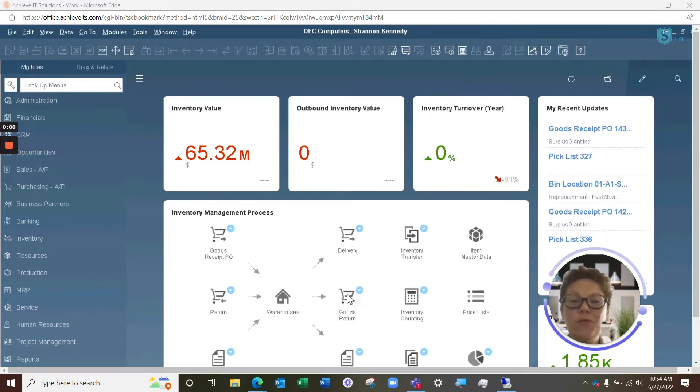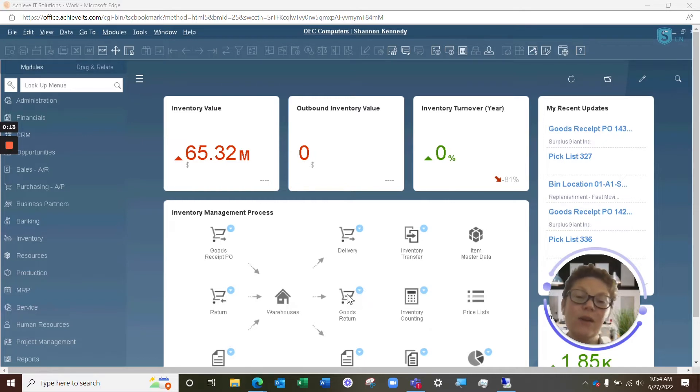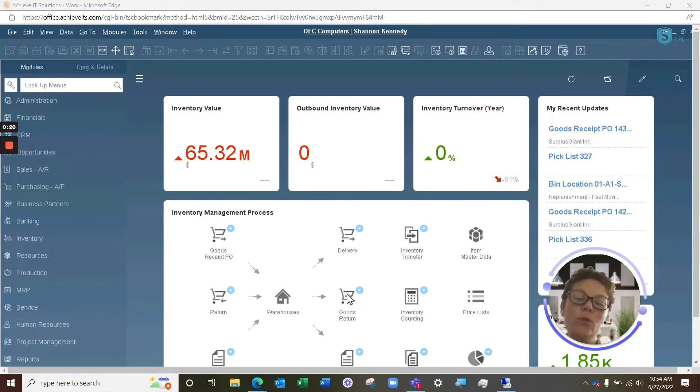As you know from our previous Brain Booster videos, Resolve is an add-on to SAP Business One, which integrates directly into your Business One system, utilizing all of SAP's master data, and allows you to do a multitude of things.